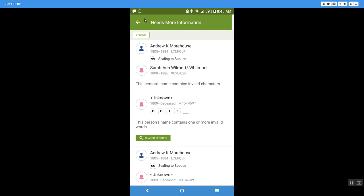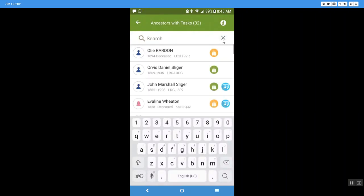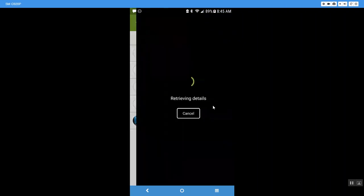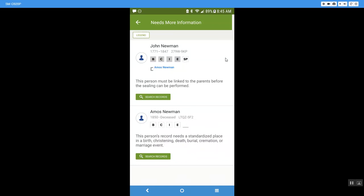So that's something that I would need to go in and change and then I could fix that and process her information through. Another one I wanted to show you is John Newman and when I come to him and click on his orange circle it's going to see what problem is in his record and for him it says this person must be linked to the parents before the sealing can be performed.